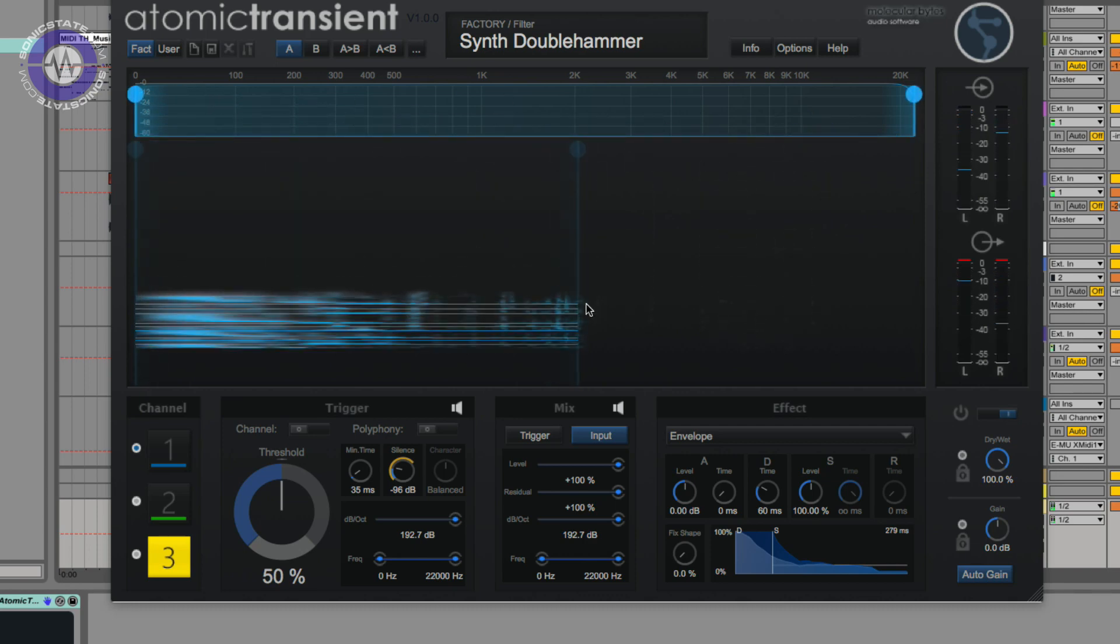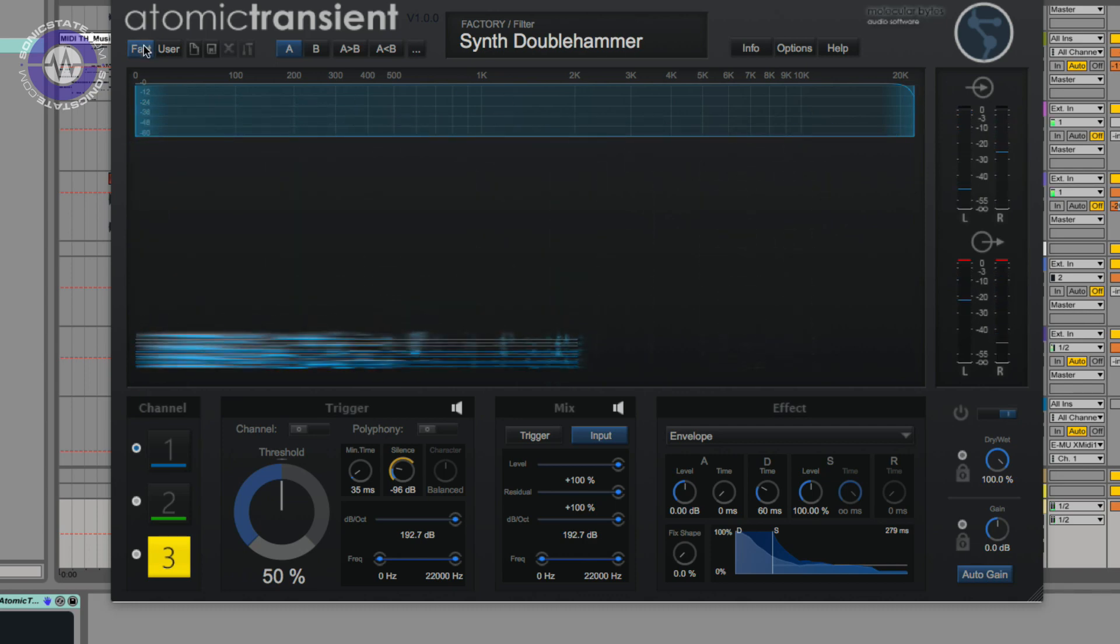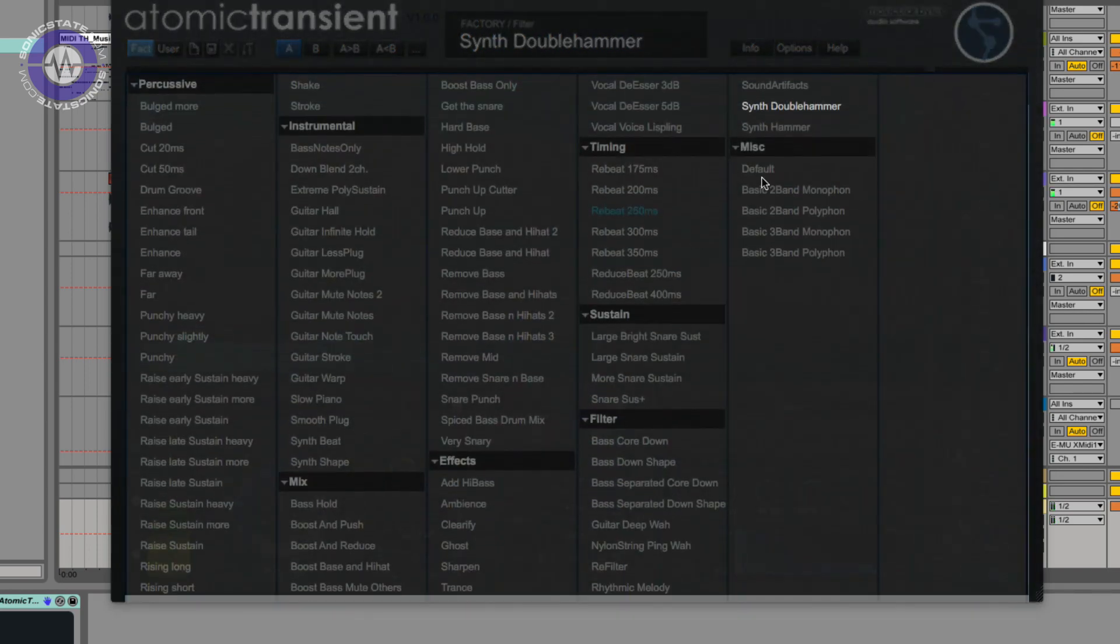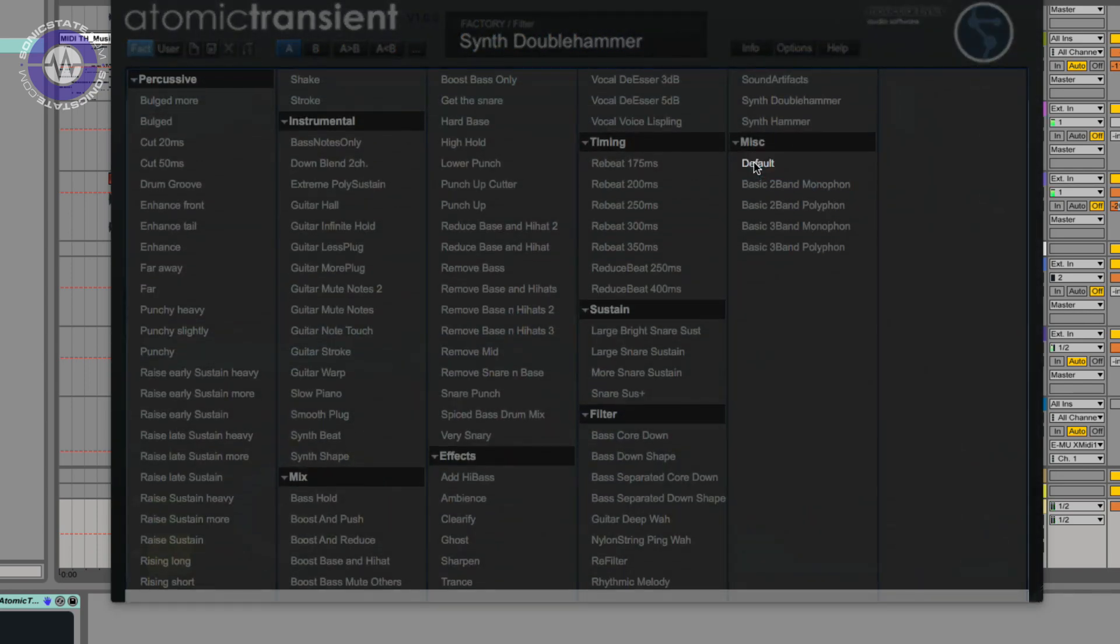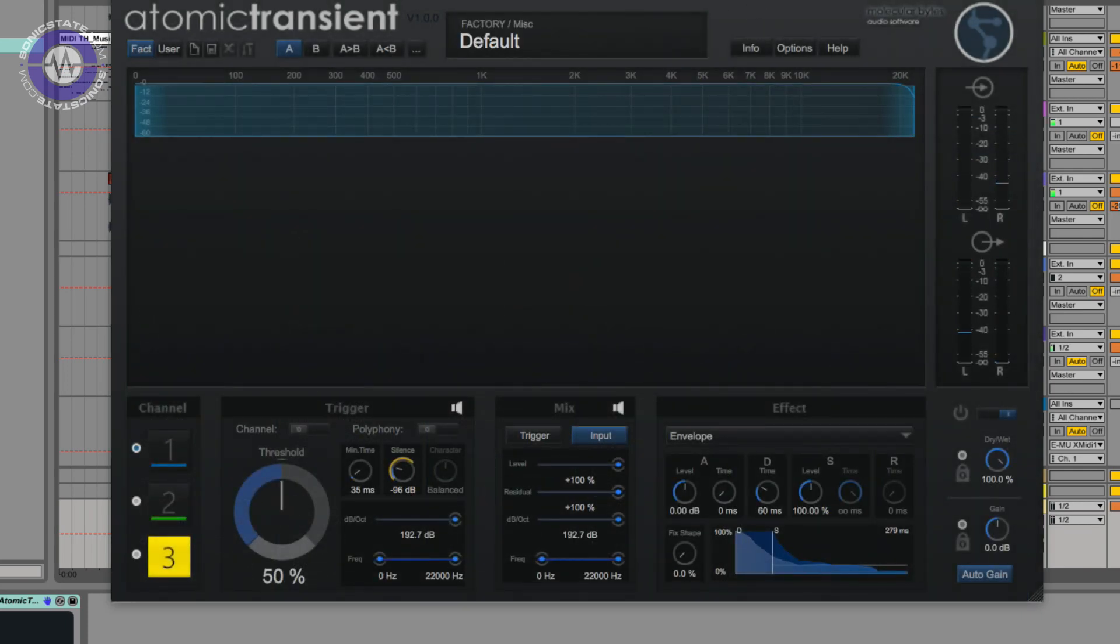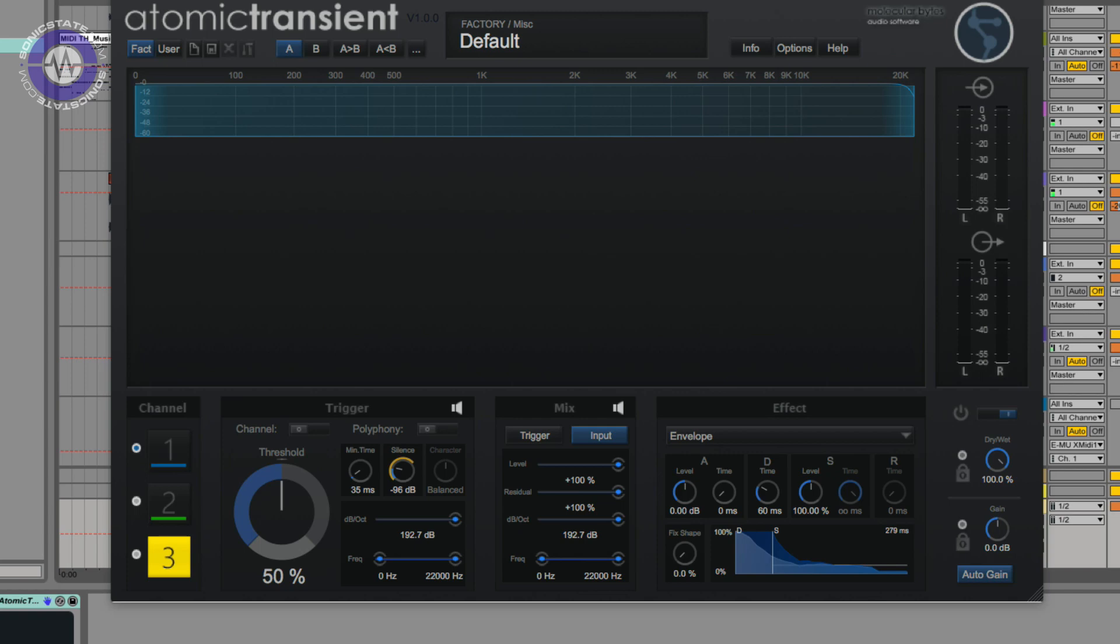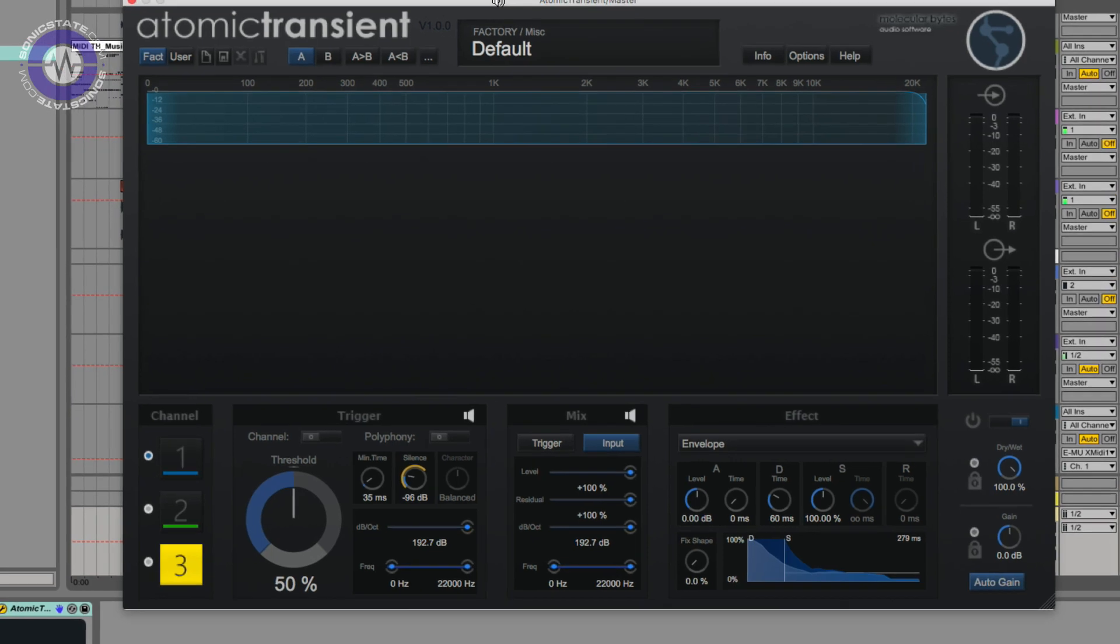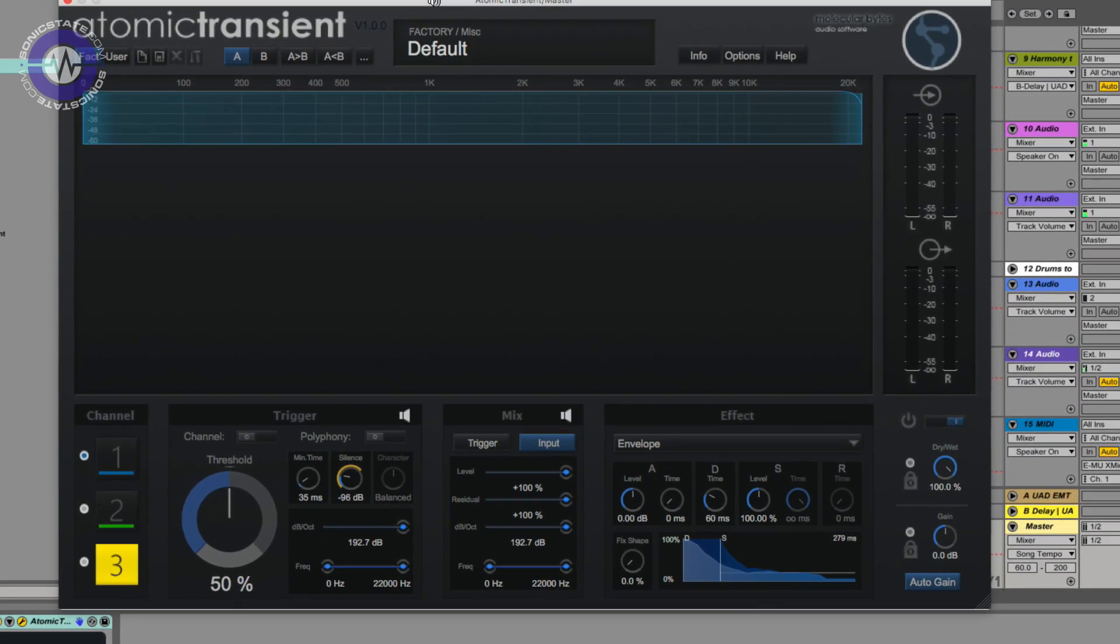So what you have there is a very, very versatile plugin that's doing a lot more than just basic transient processing. You can probably hear there's gating, there's enhancing, there's auto filtering, there's multiband compression or sustain enhancement, things like that. There's a lot of different processing functions coming out of one plugin. So let's try and figure out exactly what's going on here.